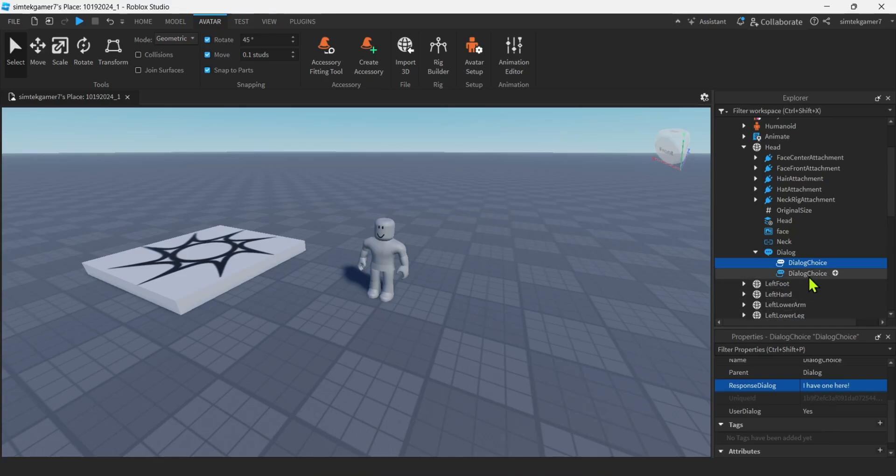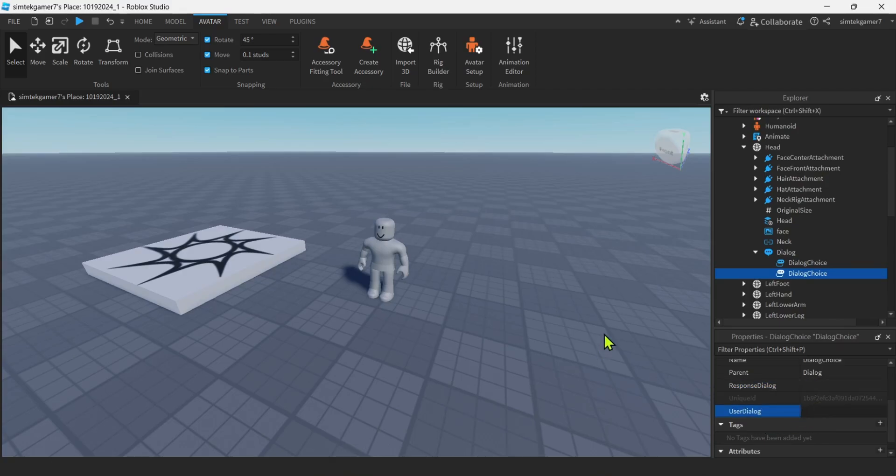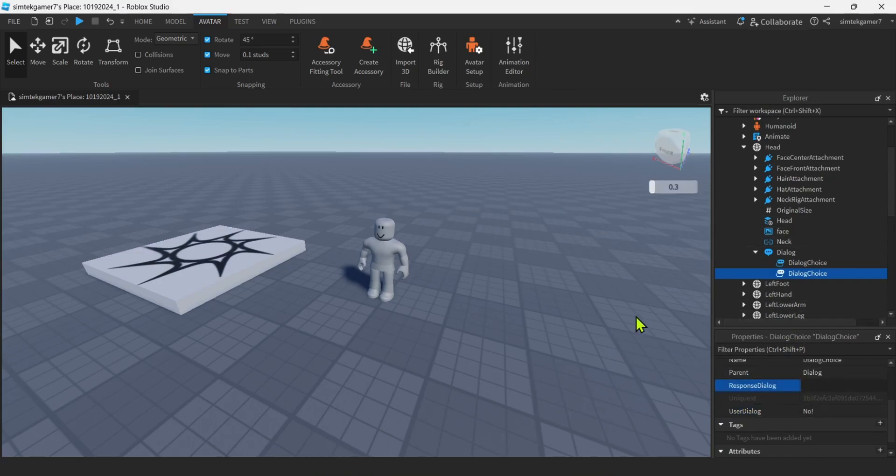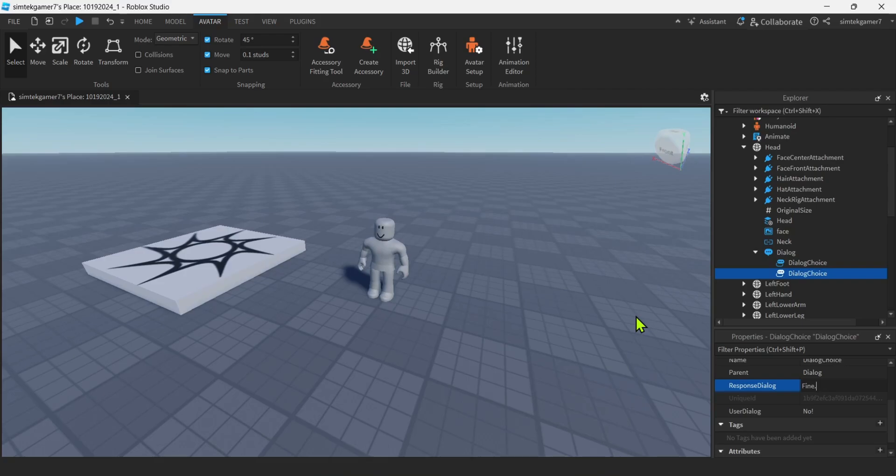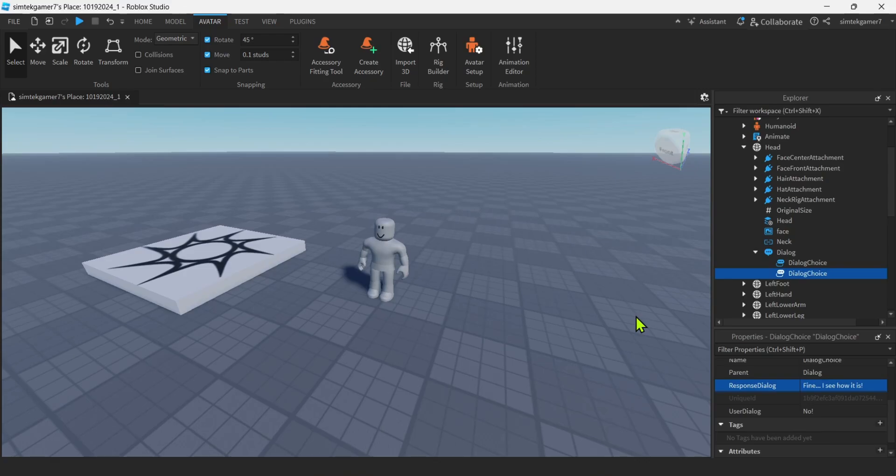Let's go down here to the next one. Dialogue choice, user dialogue, what the user can say. Maybe we'll say no, like you don't want a lemon, right? And then what's the response to that? How about what the NPC says back, right? Fine. Dot, dot, dot. I see how it is. Exclamation. A little bit rough.